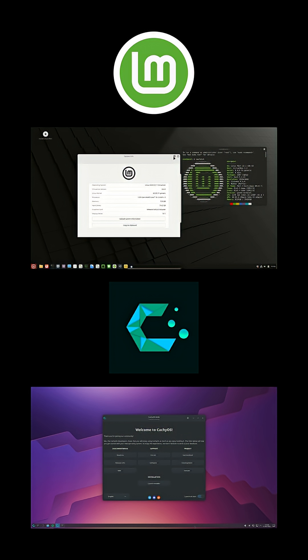Mint's forums are massive and beginner-friendly. CachyOS's community is newer but growing fast. Plus, you can always lean on ArchWiki for help.